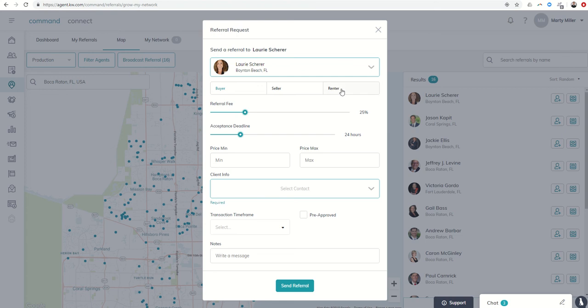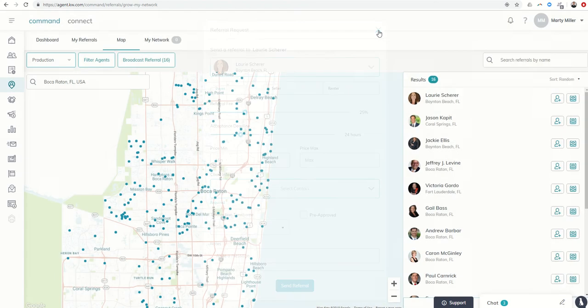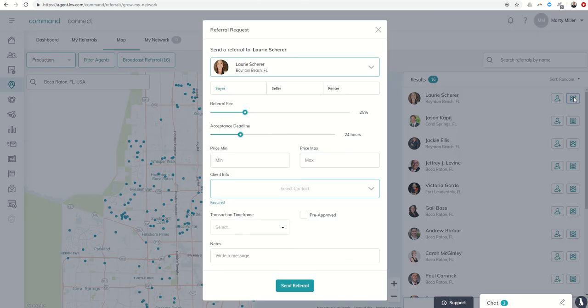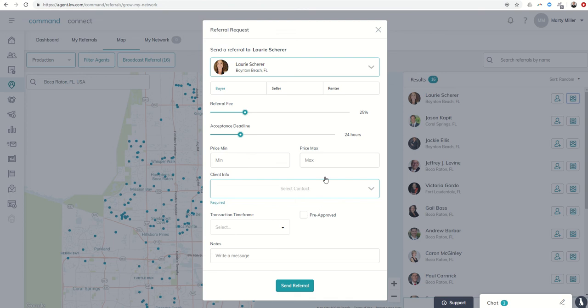If I already knew I had a referral that I wanted to send, it automatically actually pulls up the referral. I don't have one to send to her yet. If I already knew Lori was in my referral network, or that's who I wanted to work with, I could just click on the actual referral request button here, and that would pull up the actual referral form that we would fill out in order to send Lori this referral.